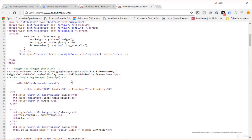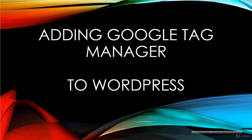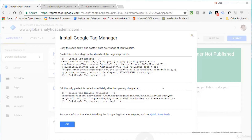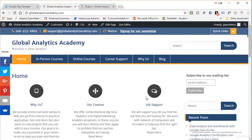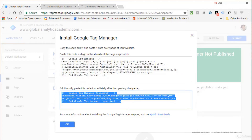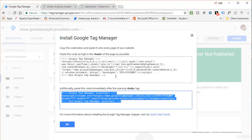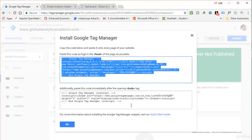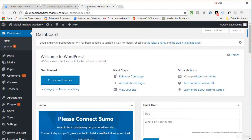In this lecture I will show you how to add Google Tag Manager code to your WordPress site. I have the Google Tag Manager code for Global Analytics Academy available. The first section of the code needs to go in the head of your web pages, and the second piece goes right after the body tag — the first as high as possible in the head, and the second right after the opening body tag.